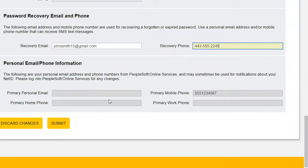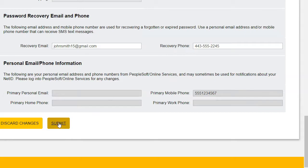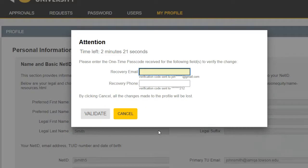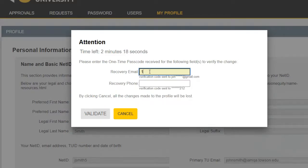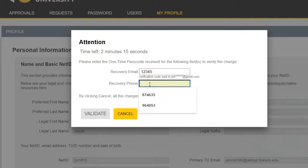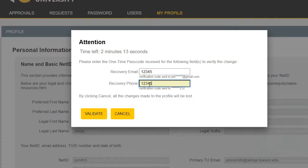Click the Submit button at the bottom of the screen when you are finished making changes. An Attention box will appear — enter the one-time passcode received in the Recovery Email field and the Recovery Phone field, then click Validate.